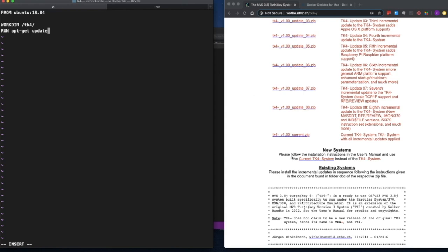Since we're working with a zip file and the Ubuntu Docker base image does not have unzip built in, we need to install that package after apt-get update. We'll chain the commands with double ampersand — meaning if this command succeeds, run the next one. So we say apt-get install -y, so it answers yes unprompted, and then unzip. This will install the prerequisite unzip tool so we can extract the downloaded file.